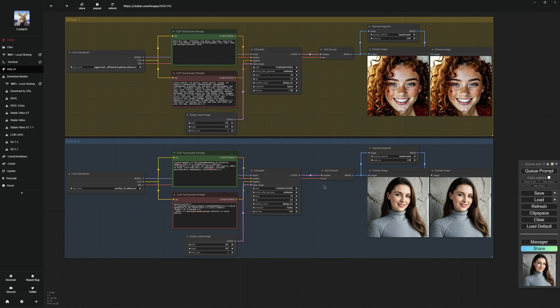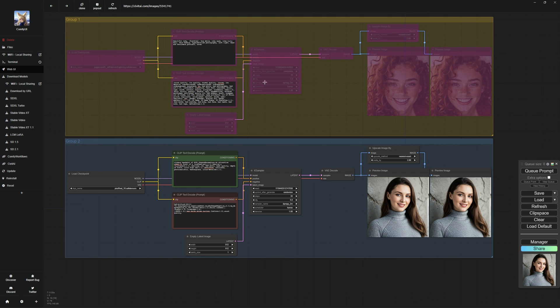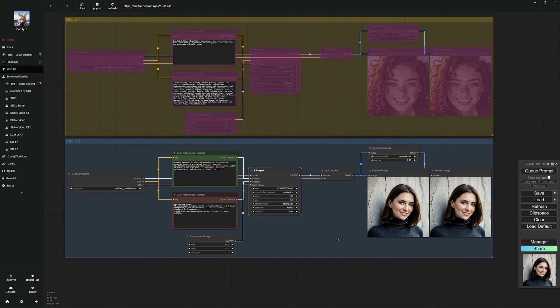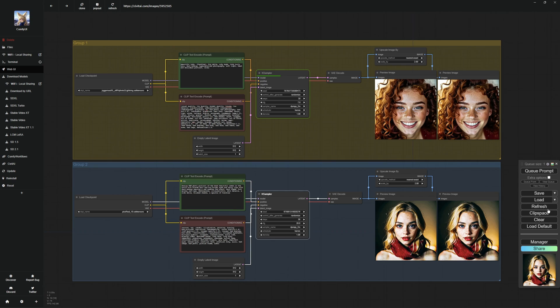You should also know that you can bypass nodes and groups. For example, you can set the top group to bypass, then the top group will be ignored and the bottom group will only generate images. This can also be set back to always, then this group will be perceived again. This is a very common feature that I use because I always have several processes in a workflow.